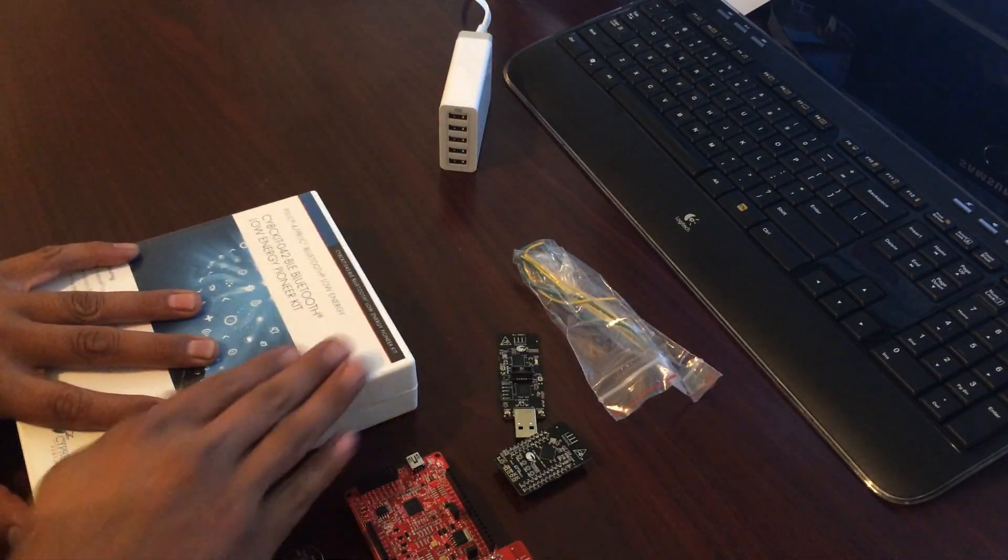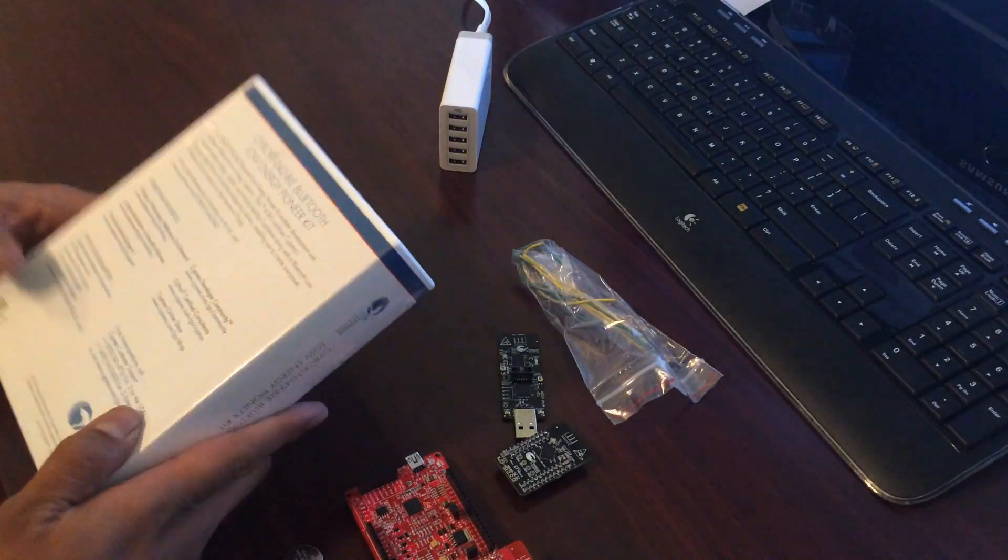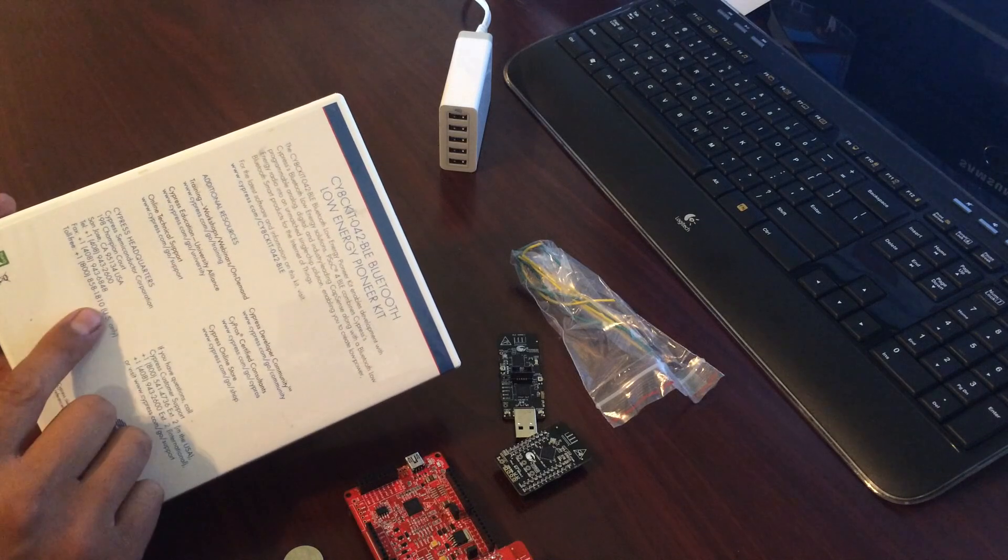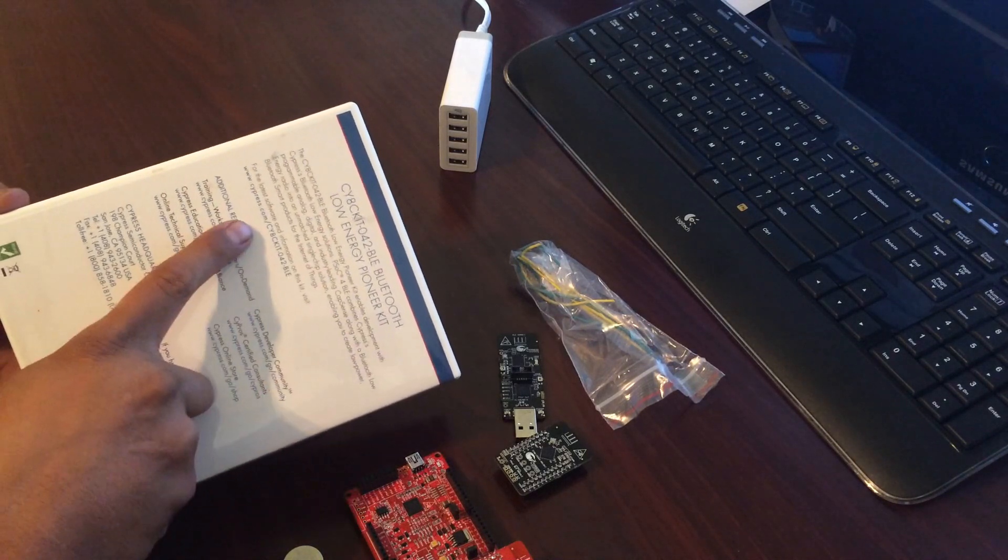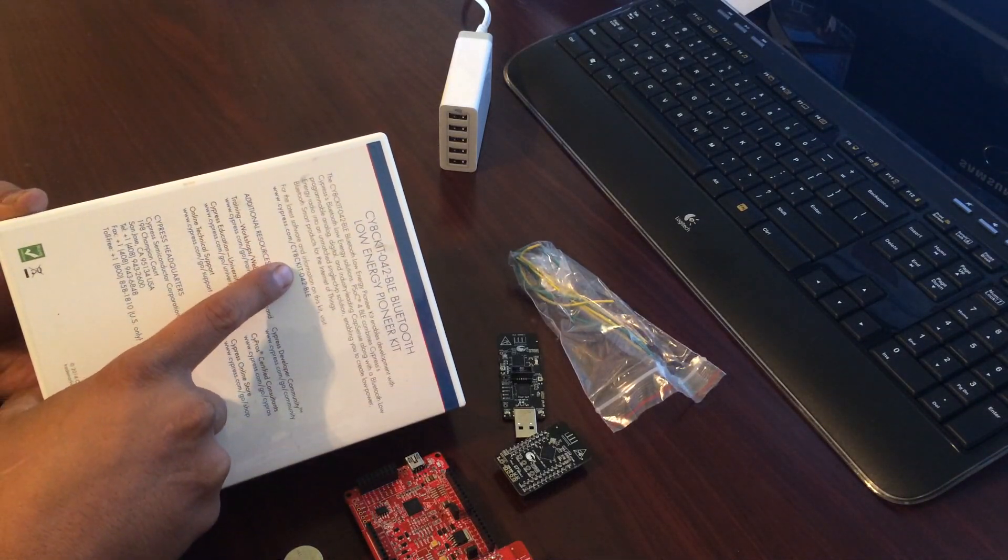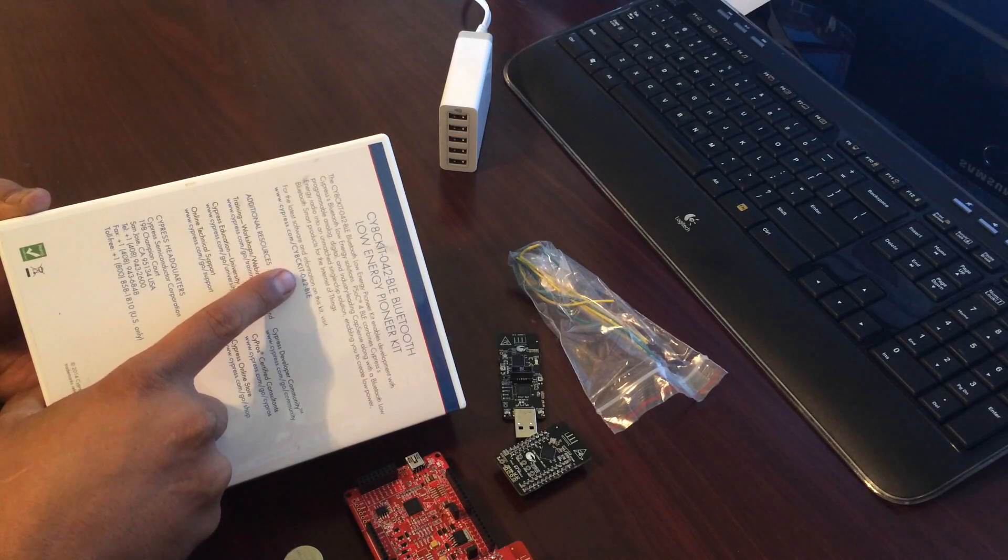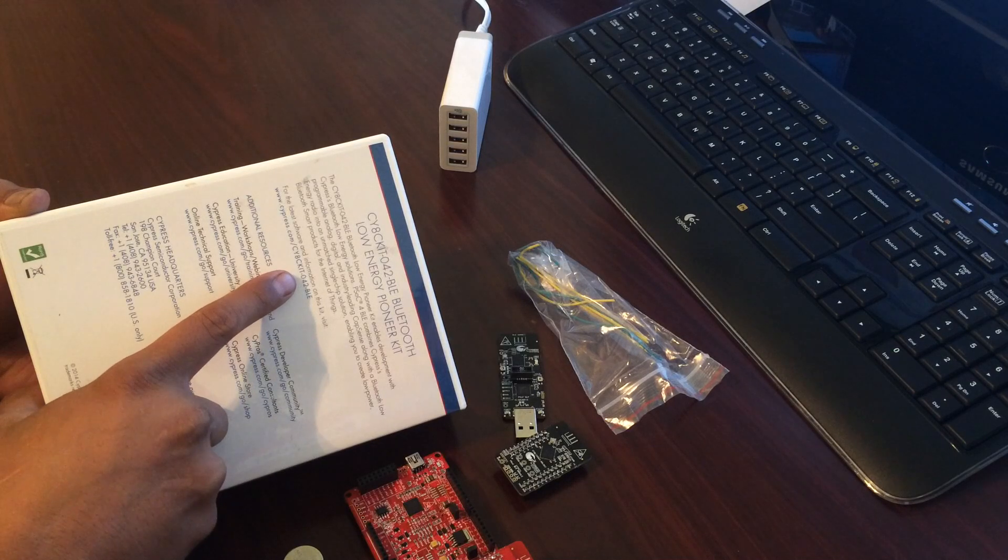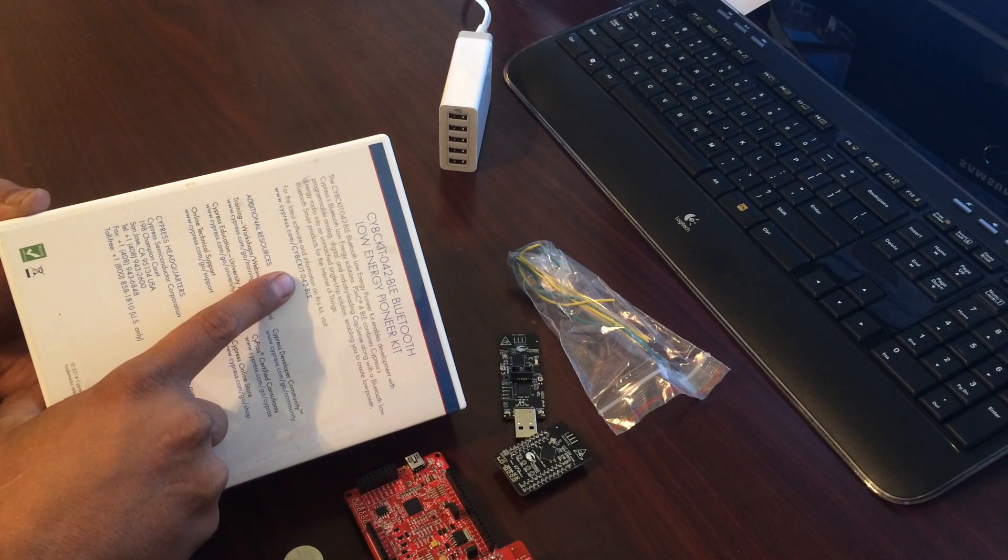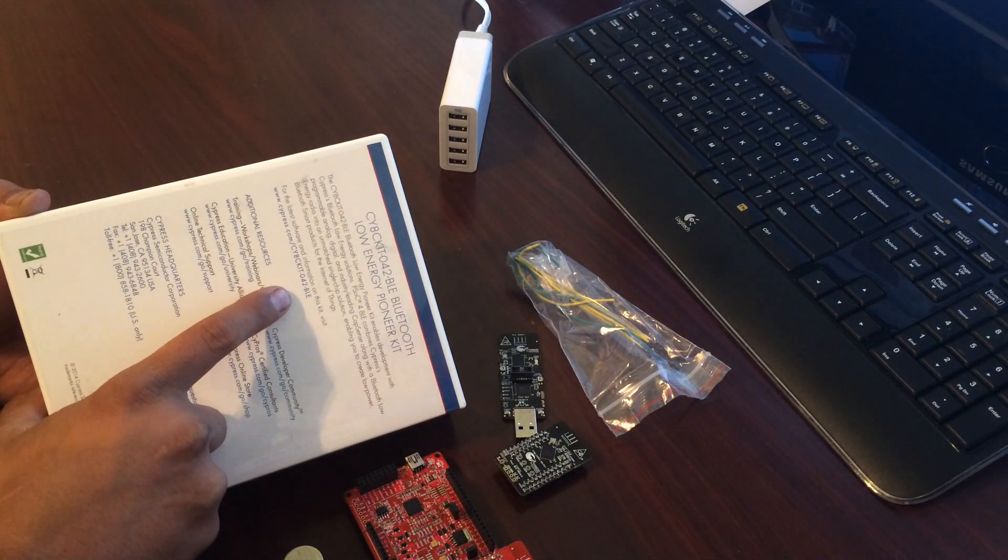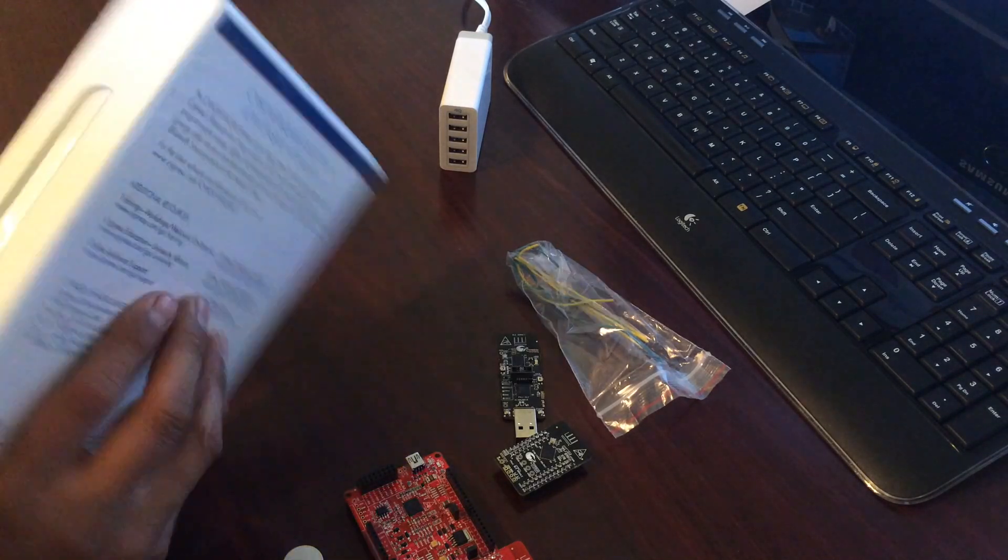There's some good information on the actual box itself, some additional resources. Most importantly, there is a link to the kit contents for software. This kit actually comes with example code to work with PSOC Creator 3.1 or later. PSOC Creator 3.1 or later will have support for the Bluetooth Low Energy stack.